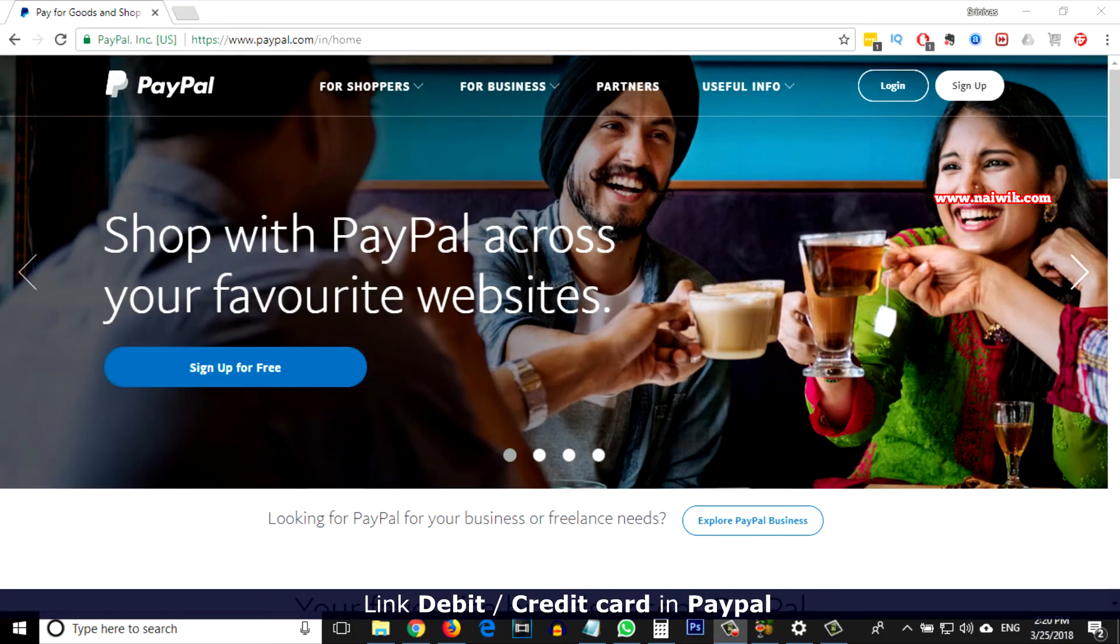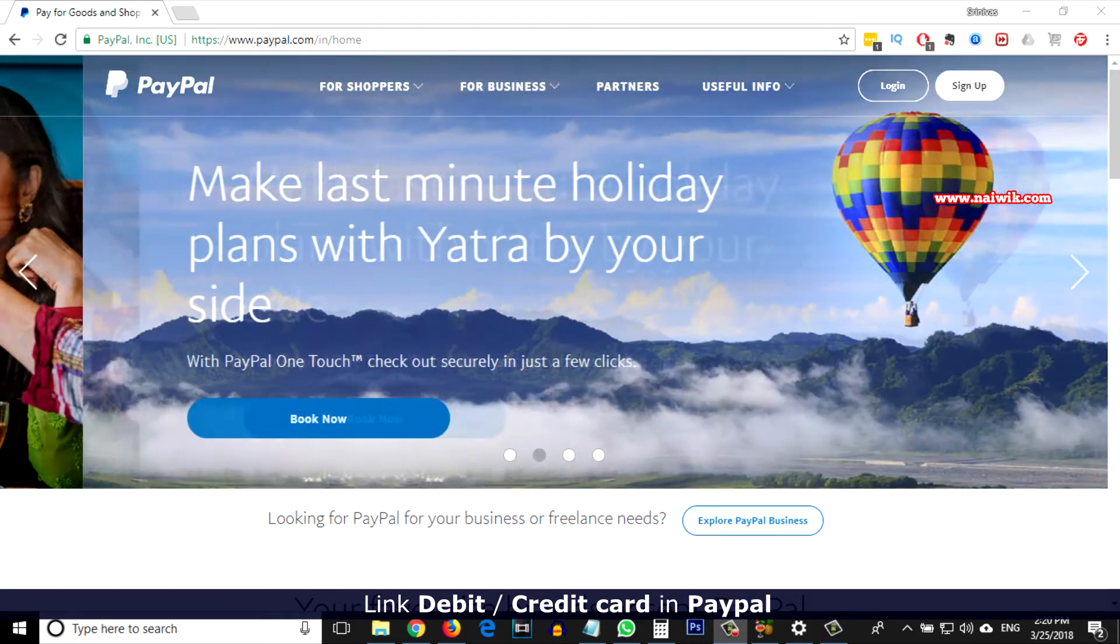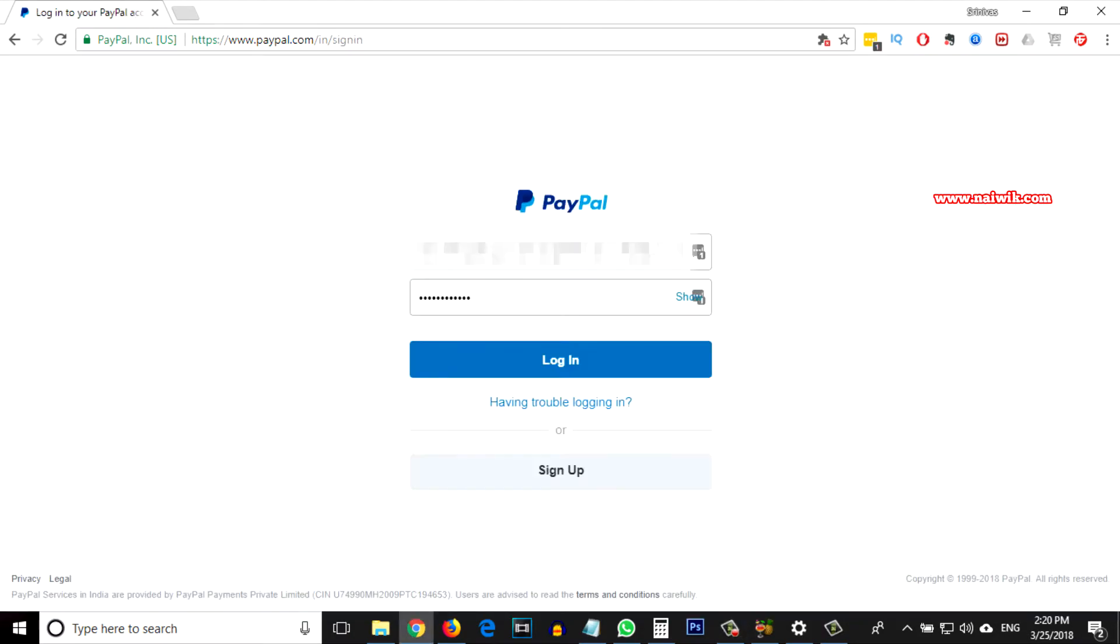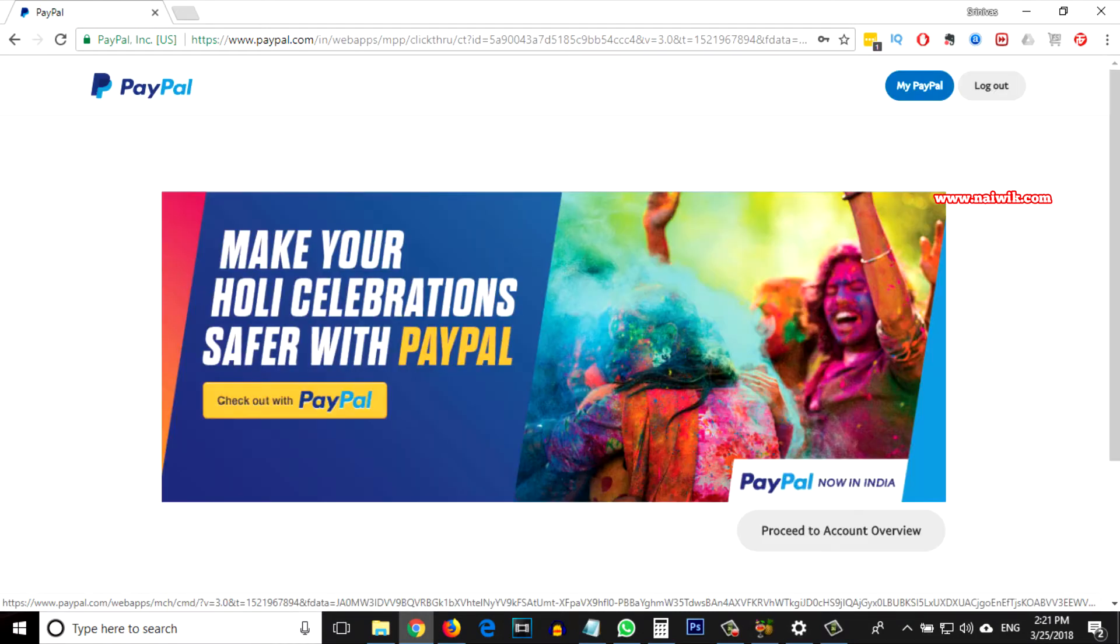Hi friends, in this video I am going to show you how to link your credit card or debit card in PayPal. Go to paypal.com and login. Enter your username and password and click on login.